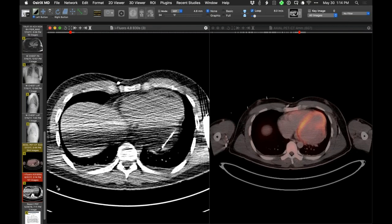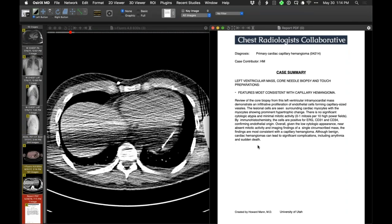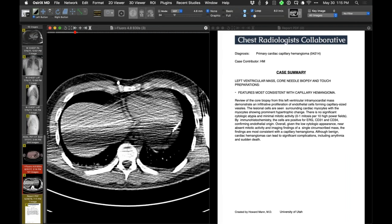Interestingly, this was biopsied percutaneously - a needle coming in, put into this part of the cardiac mass. The core needle biopsy of that yields findings consistent with a capillary hemangioma. That's interesting. I wish Seth were here to comment, because it's a rare tumor I don't have a lot of experience with. This is the first one I've seen with a pathologic diagnosis of capillary hemangioma. They talked about maybe needing cardiac transplantation - how do you take this thing out? It does talk about the possibility of blaming the arrhythmia on it. Capillary hemangioma - not the top of the list of cardiac masses.